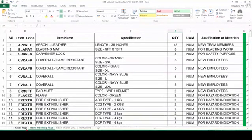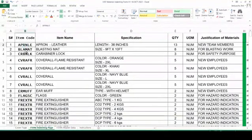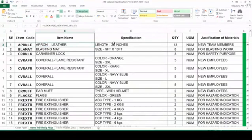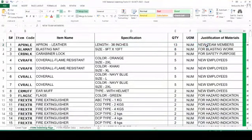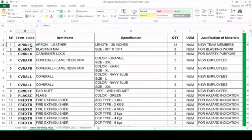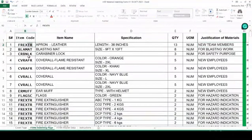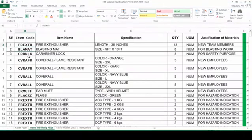This is the sheet where you have to edit. Here, the first item is mentioned — this is the item code. Apron is there and it is in leather type, specification is mentioned, length in 36 inches, quantity is mentioned, unit of measurement is there, justification is there. Some of these things are based on formula — for example, if you mention the item code here, the item name will change automatically, so you do not need to edit item name.